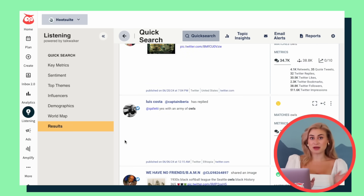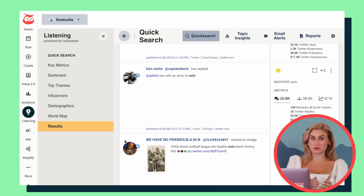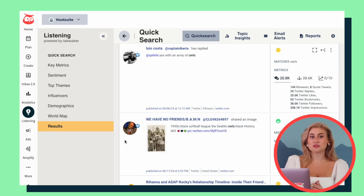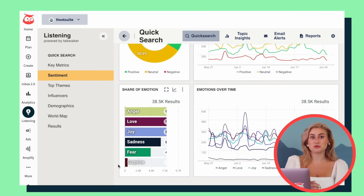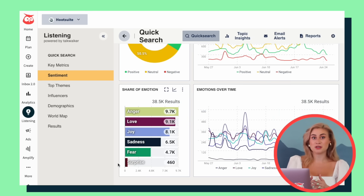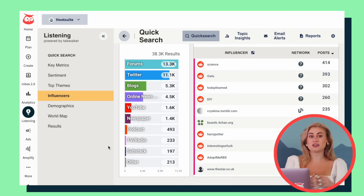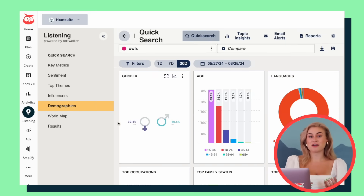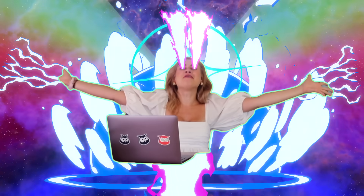The results tab will show you a selection of popular posts related to your search terms. You can filter by sentiment, channel, and much more. And if you want to take social listening to the next level, our upgraded social listening tools can show you sentiment over time, top influencers in your space, audience demographics, and much more. So much information. So much power.